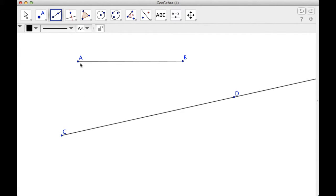So what I'm going to do is I'm going to copy this line segment onto this ray, which means that I'll end up with another segment, a segment of the ray, that is exactly the same length as this.